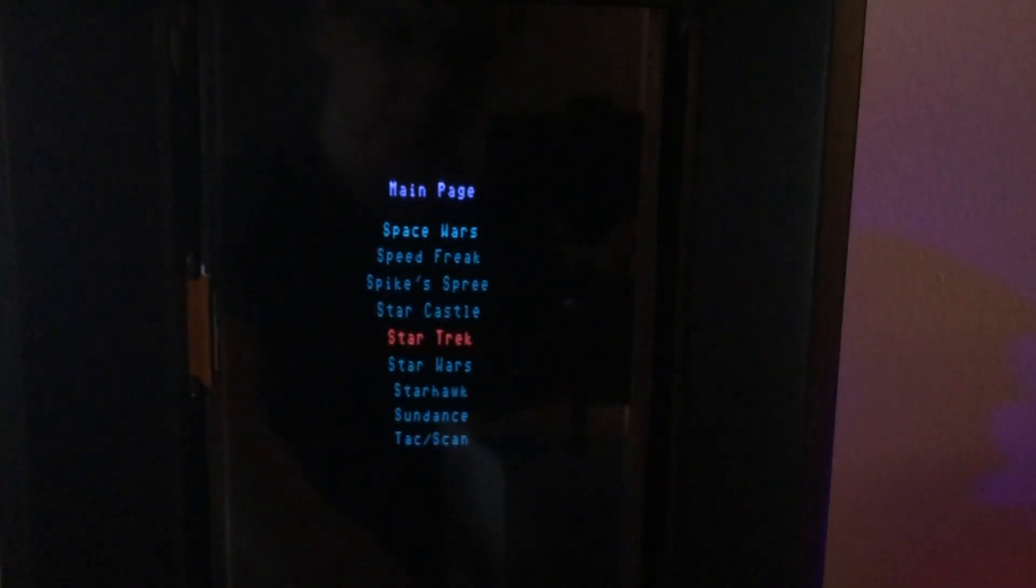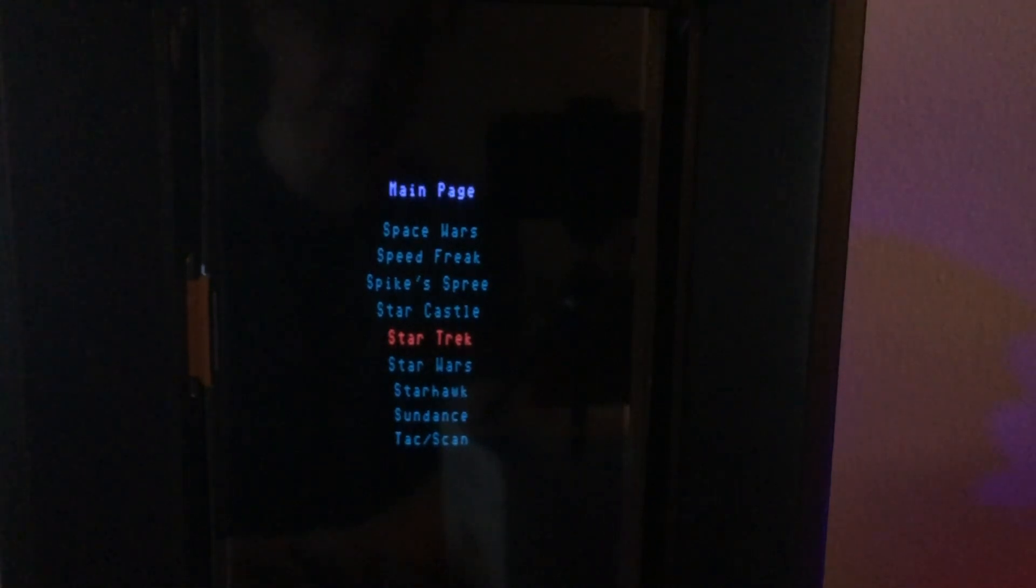So here's Star Trek, the arcade game running on the Vectrex with a digital color overlay.